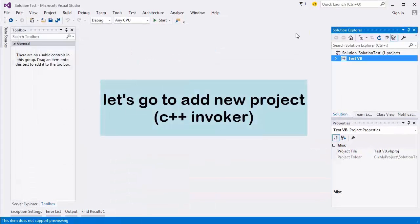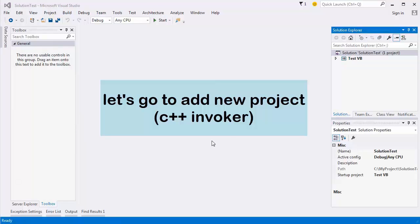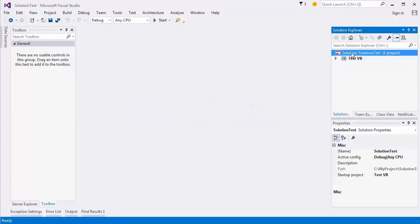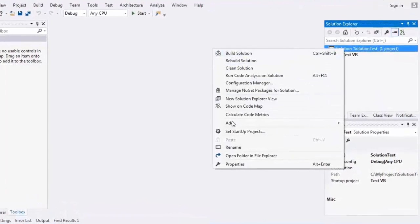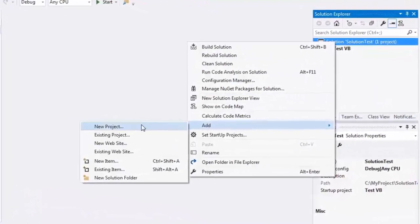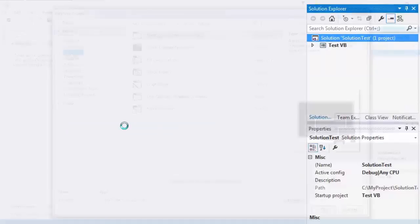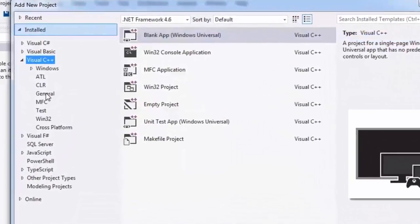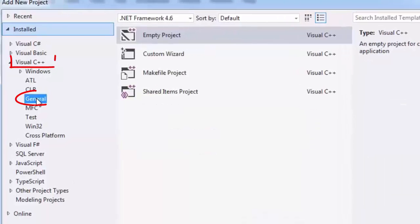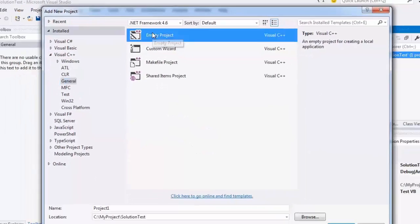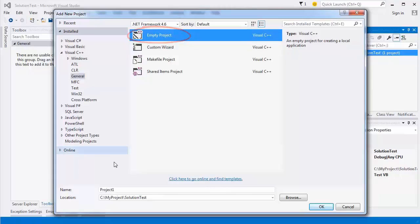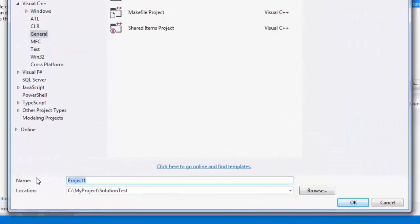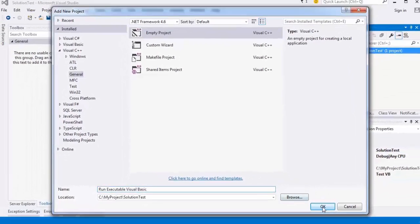Now you must create a new C++ native project to invoke your EFP file. Add a new project, select Visual C++, select General, select Empty Project, write your project name — for example, 'run executable visual basic' — and press OK.